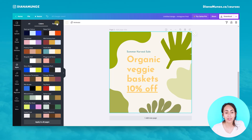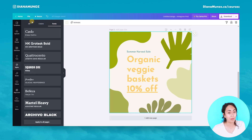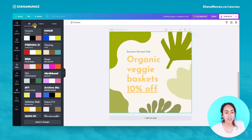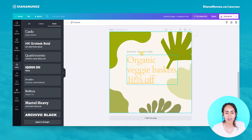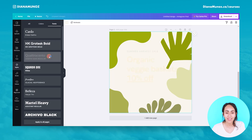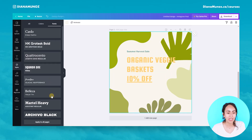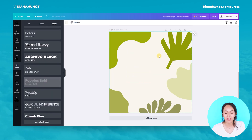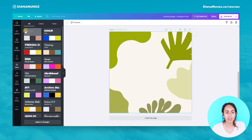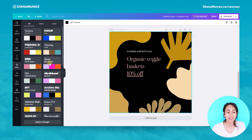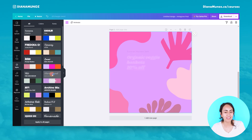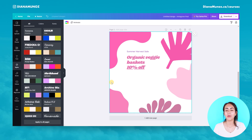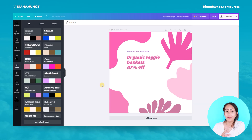This option is really cool because we can get so many different color combinations with just one click, without going to every element individually. Canva is really helping us here to save time and come up with new creative ideas. There's also a fonts section, and a combined 'All' tab where you can change both fonts and colors at the same time with one click. It's a really useful functionality for creating new and more creative designs.